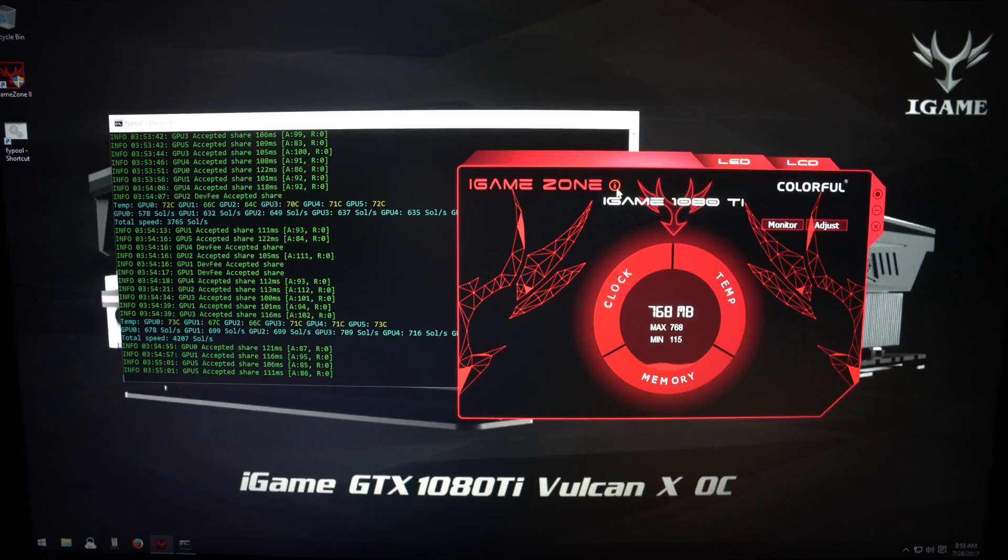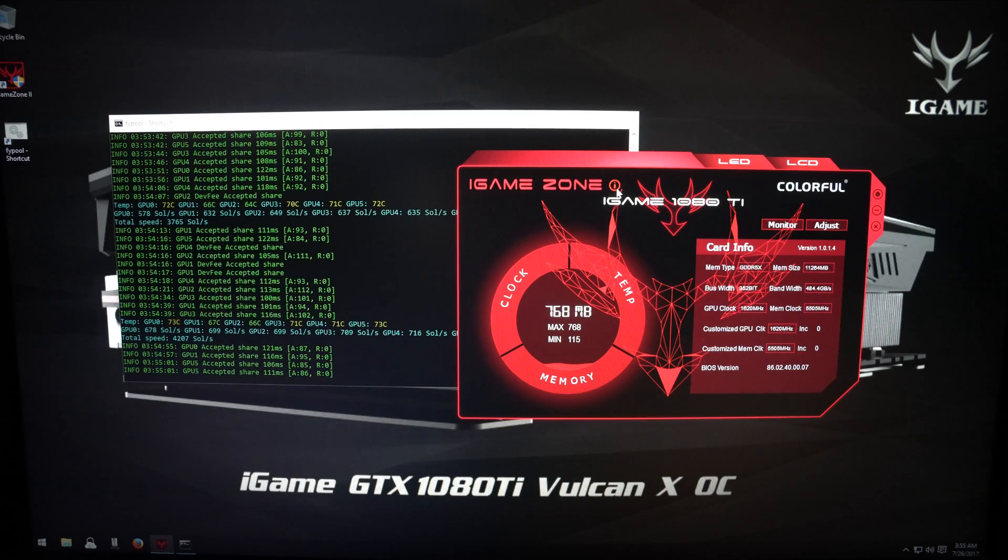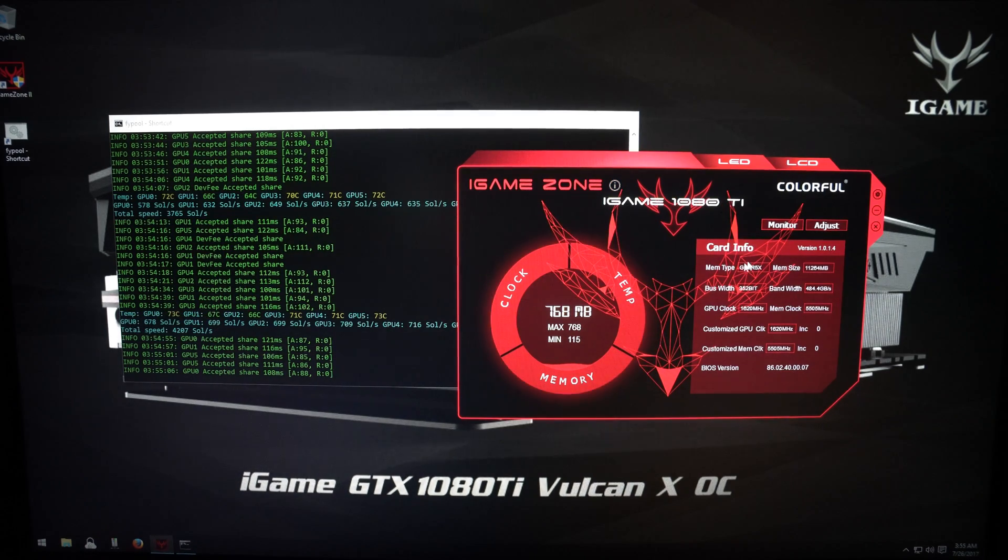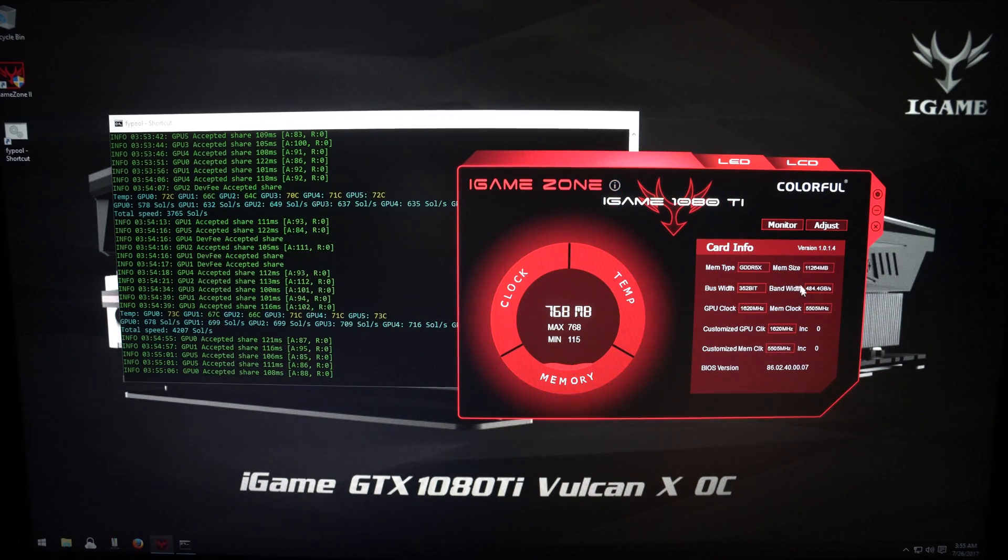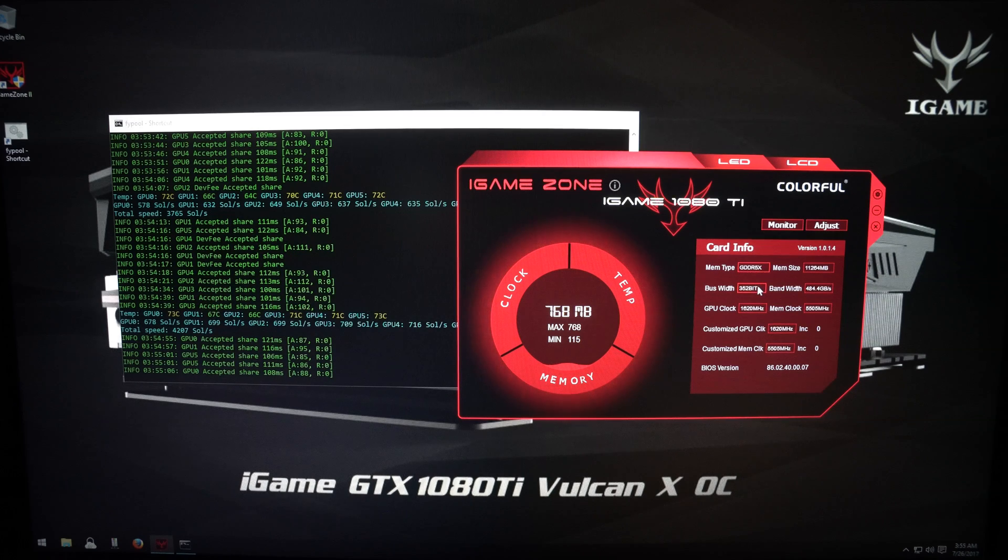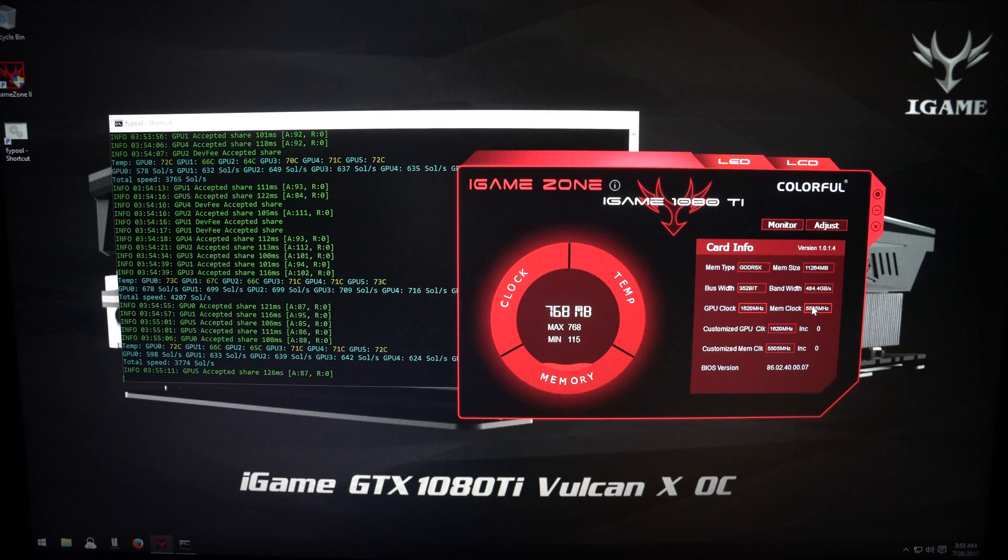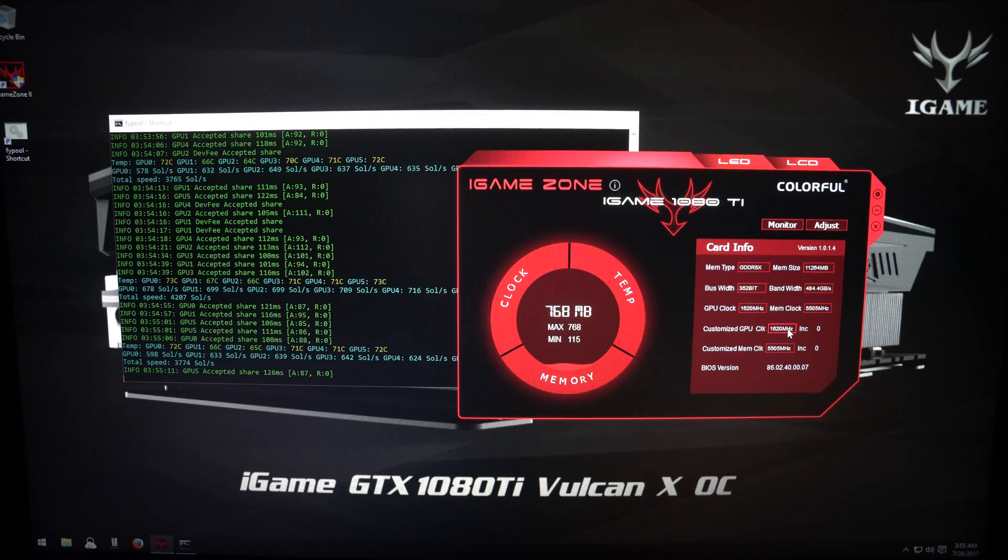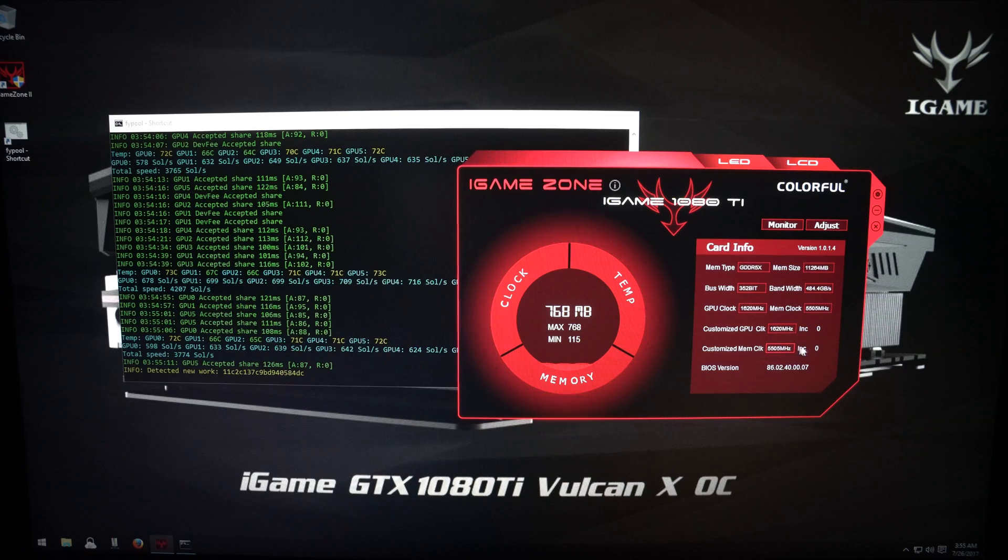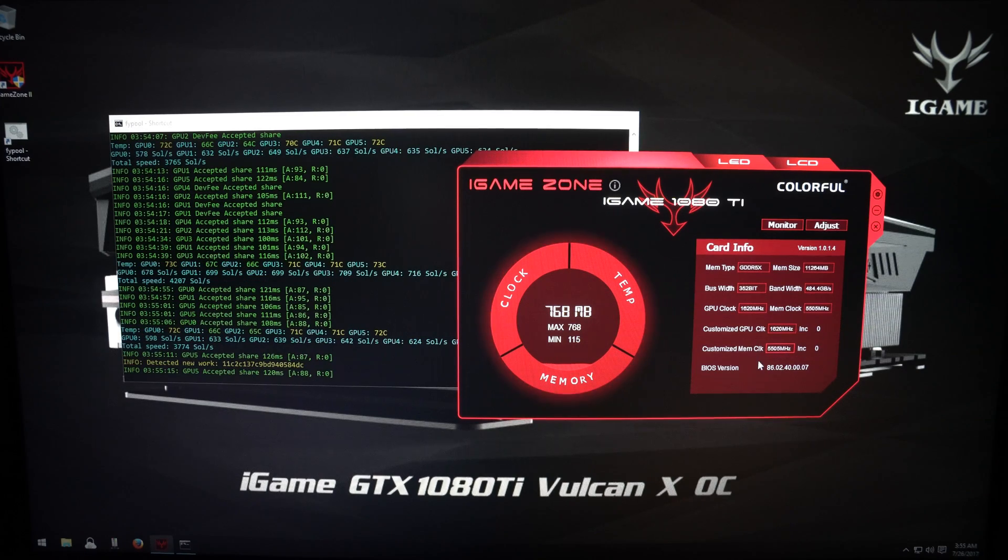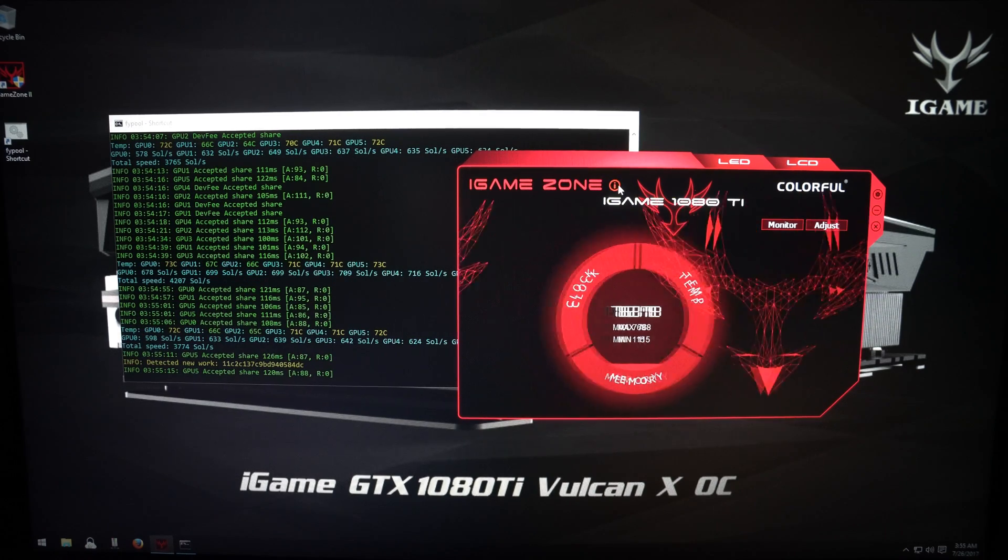Back on the main screen, if you click on the i beside iGameZone, it brings up the card info. Here you can see all the details about the card, like memory type, memory size, bus width, bandwidth, GPU clock, memory clock.